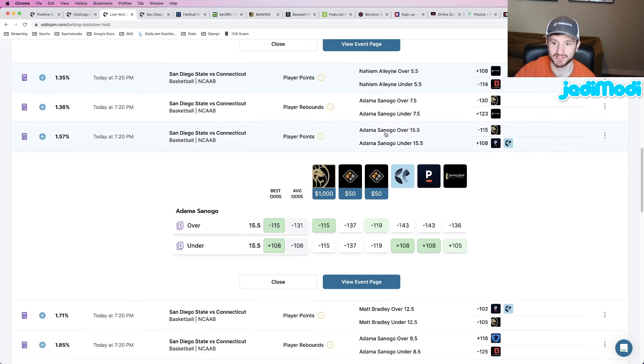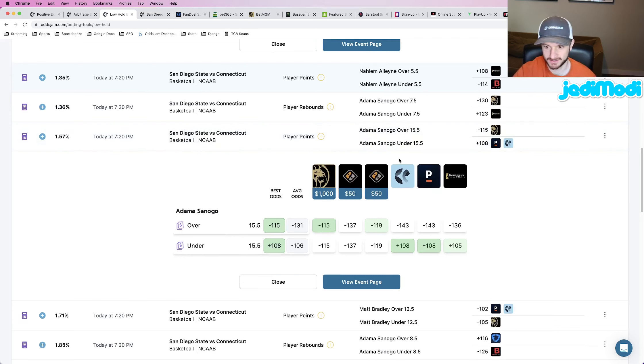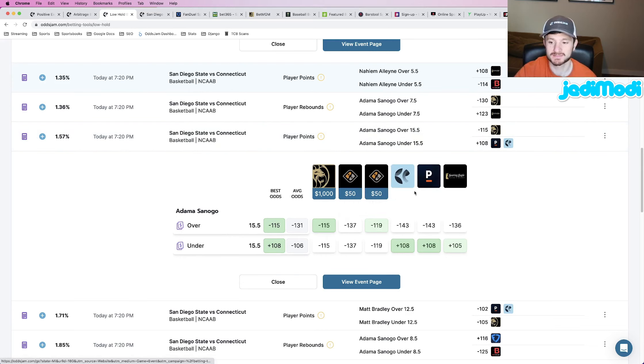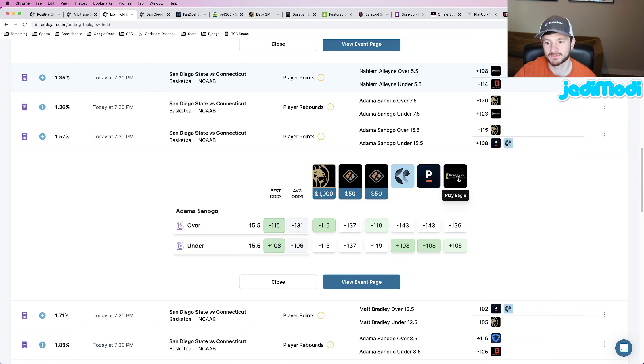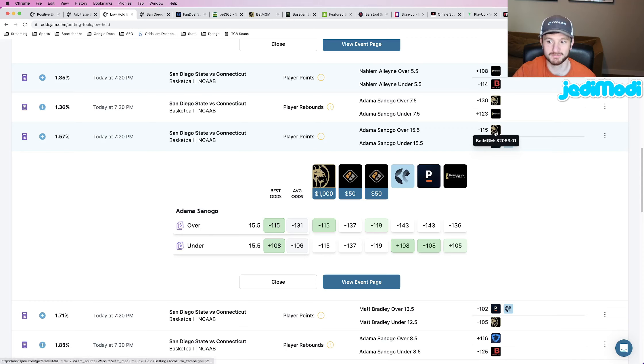Next play, we're looking at Adama Sanogo to go over 15 and a half points. So there's a couple reasons why I like this one. Number one, again, ignoring prize picks, but Pinnacle minus 143, PlayEagle minus 136. So pricing it pretty decently above the BetMGM number that we got it at, at minus 115.